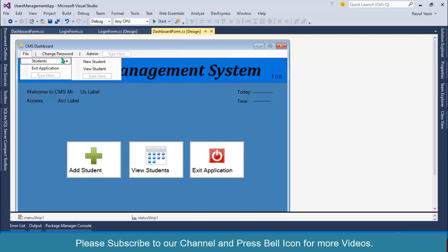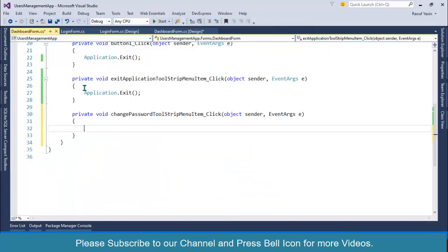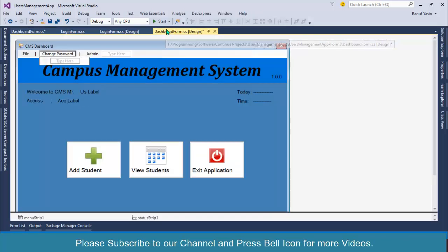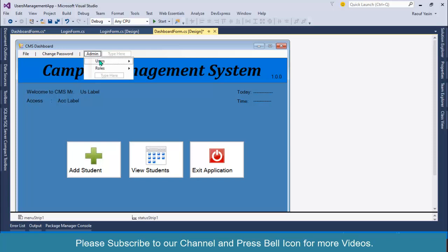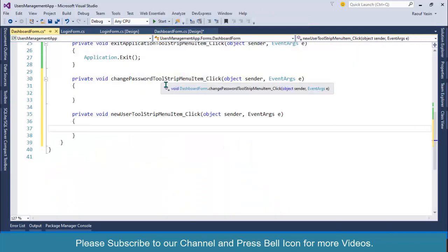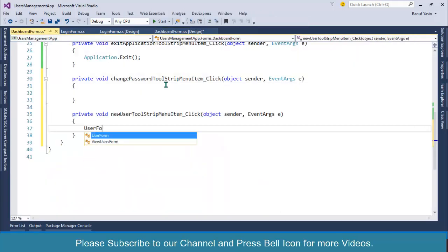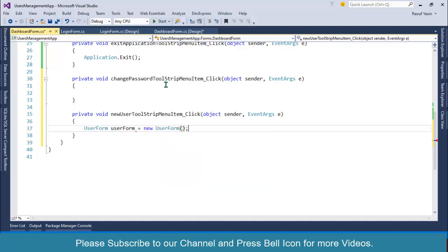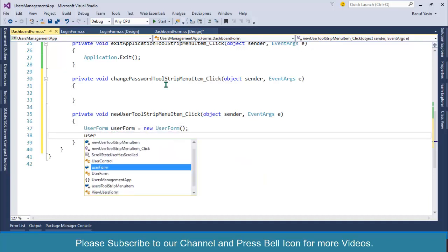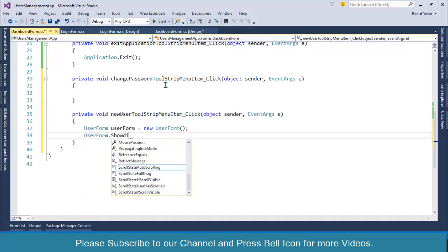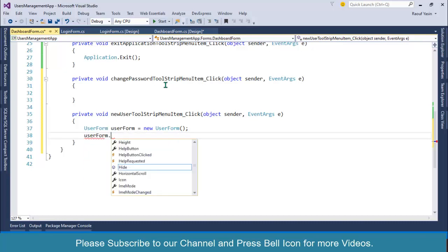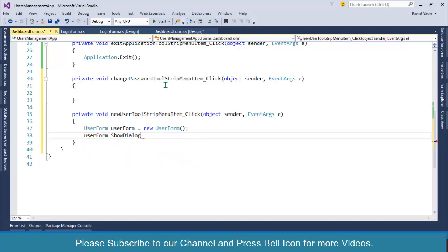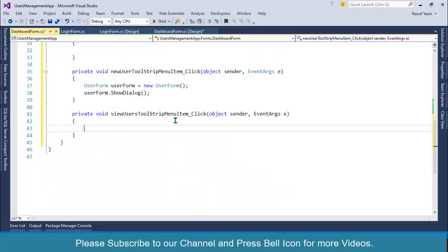We don't have any new student or view student form, we'll create later on. But we have our change password... we don't have even our change password, we'll do that one in our upcoming videos. But we have our users: new user. UserForm userForm equals to new UserForm, and then I'll write userForm dot ShowDialog.